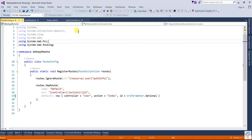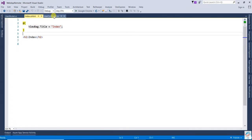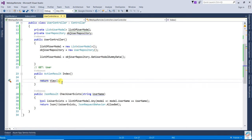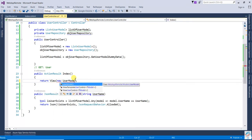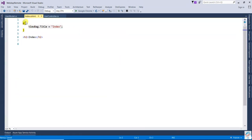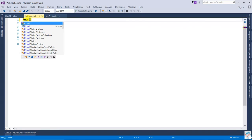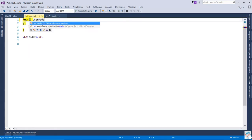Now I am going to create a textbox in the Index view for the UserModel. Open the Index view. In the controller, the Index action will return a UserModel. Open the Index view, set the model directive to UserModel.